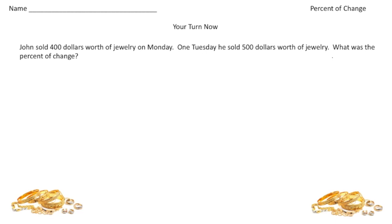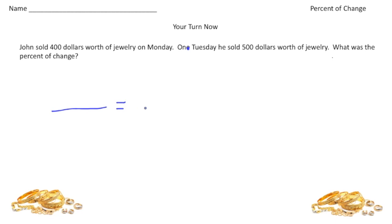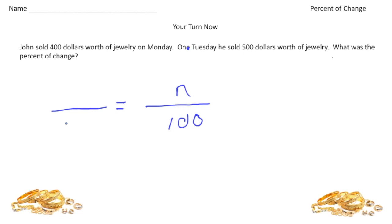Welcome back. Let's do this practice problem. It says John sold $400 worth of jewelry on Monday, and on Tuesday he sold $500 worth of jewelry — what was the percent of change? John went from 400 to 500, so let's set up our proportion. The bottom right corner is always 100, and n is the percent of change. The original amount is 400, and the amount of change going from 400 to 500 is an increase of 100.